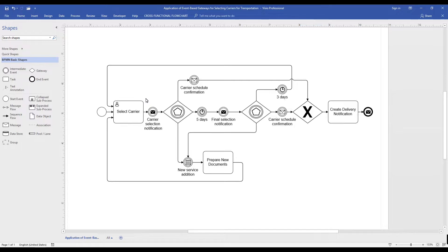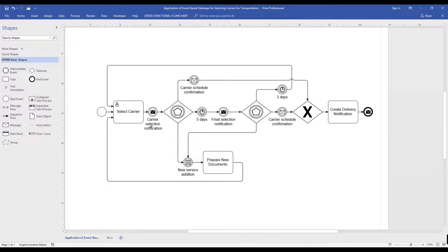Event-based gateways are represented by a diamond and double circle. Think multiple intermediate events inside a gateway. The process path branching is based on events that occur after the gateway.